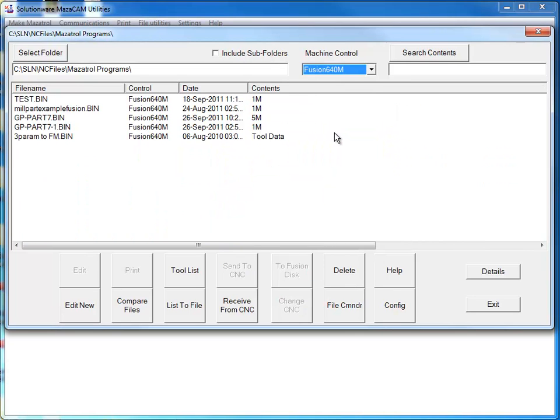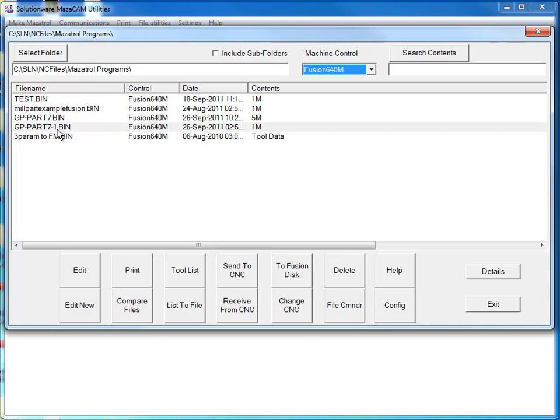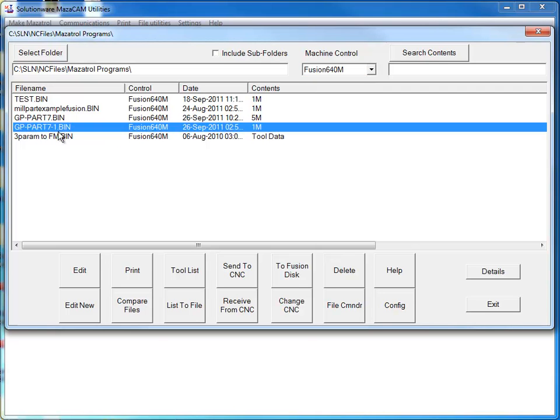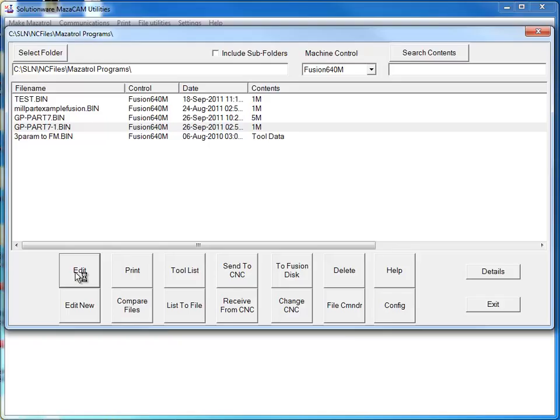I'm going to go ahead and select a Fusion 640M, and this gives me a list of all the programs in my folder that have that same control type, Fusion 640M. I'm going to select this file and open up the program in the Mazacam Editor.